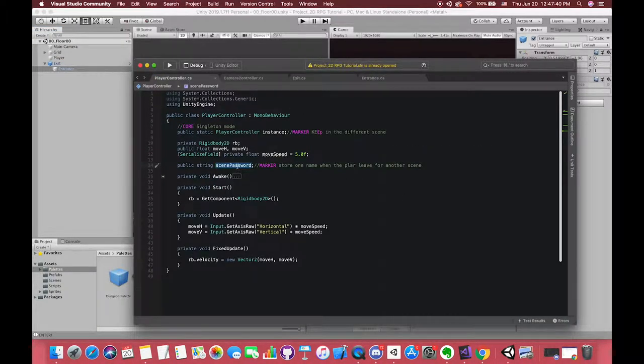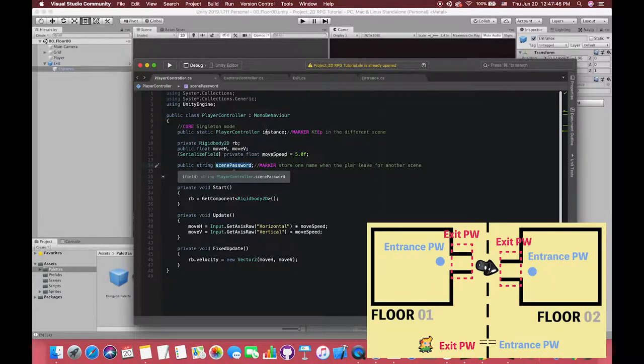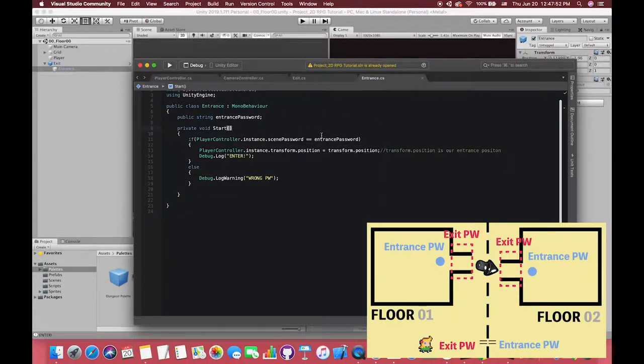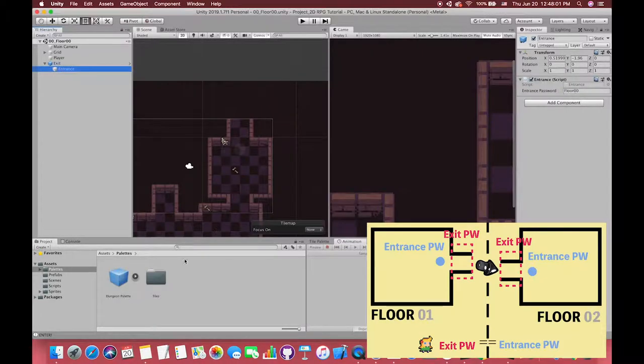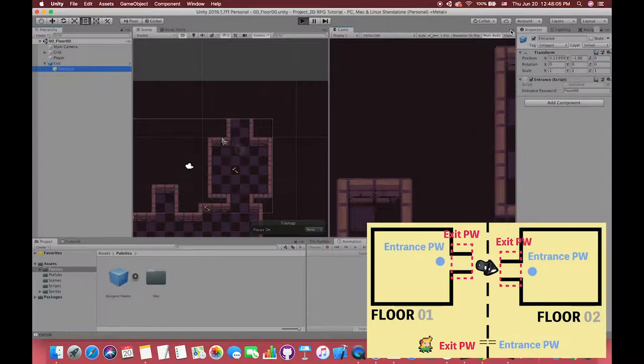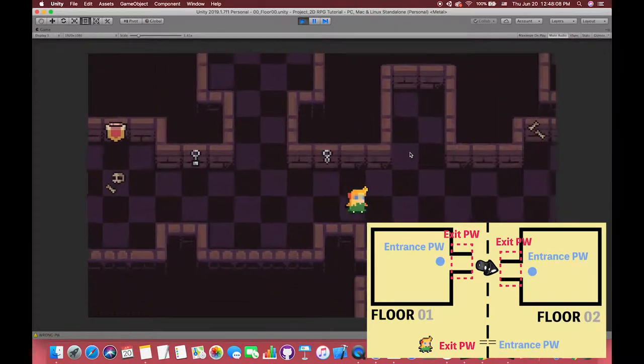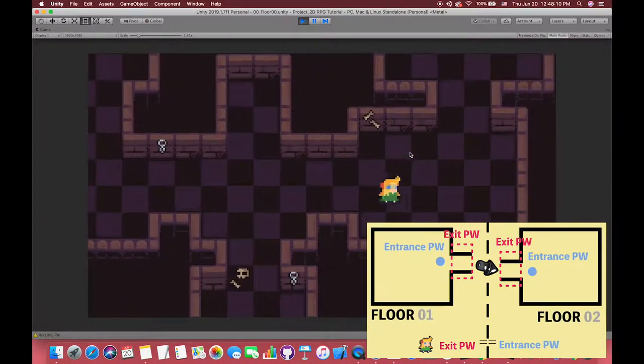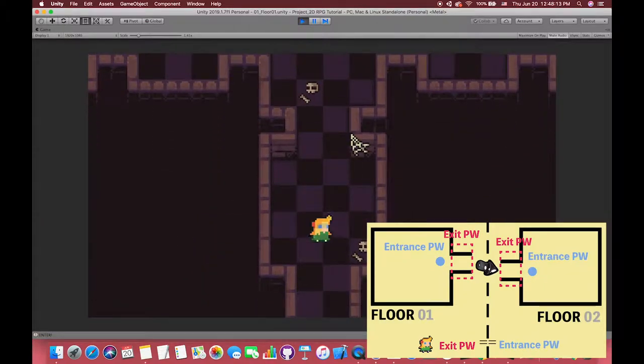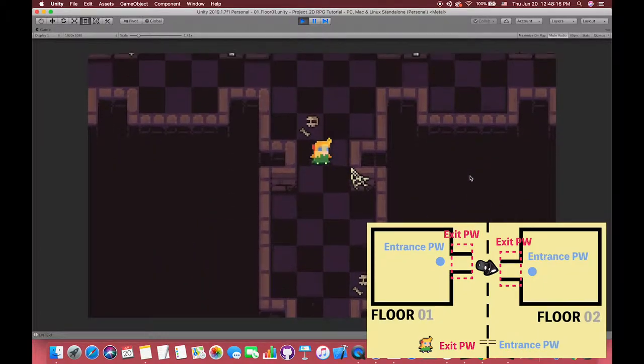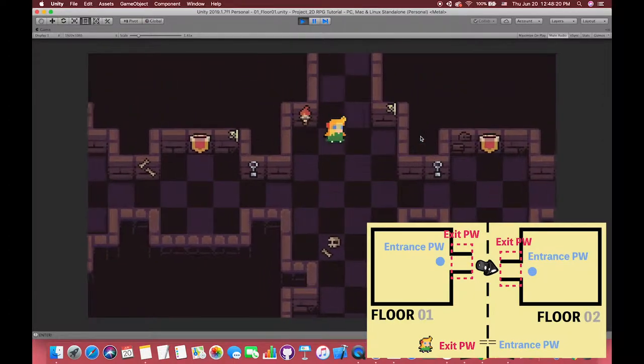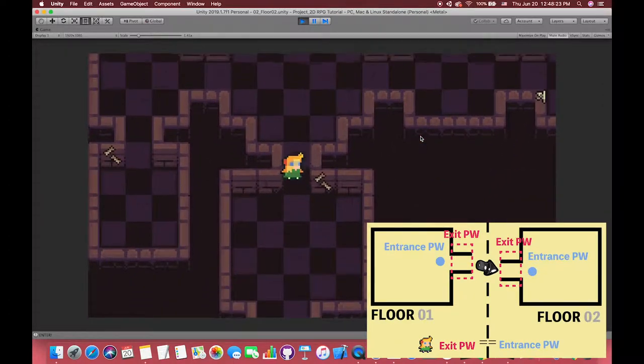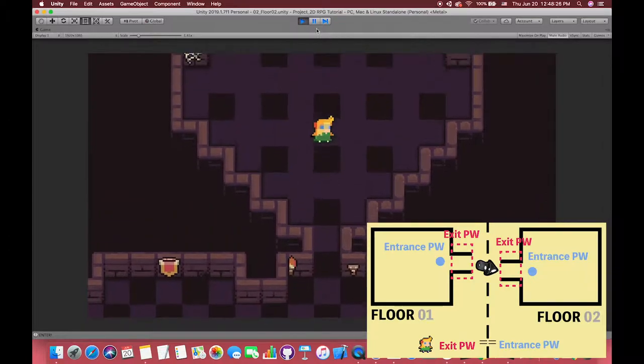The main logic in this script is when the player leaves one scene, the Exit Area will give one password to our player. In other words, our player will receive one password from Exit Area. And then when we enter another scene, at the beginning we will make one if statement, whether our player password is equal to the scene's entrance password. If they are the same type and the same value, okay, you are allowed to enter this scene and appear at the right position. You are legal.